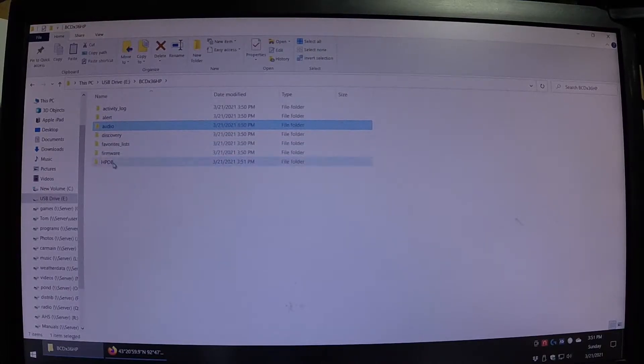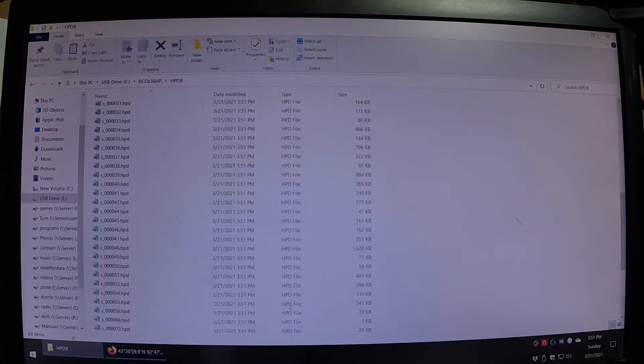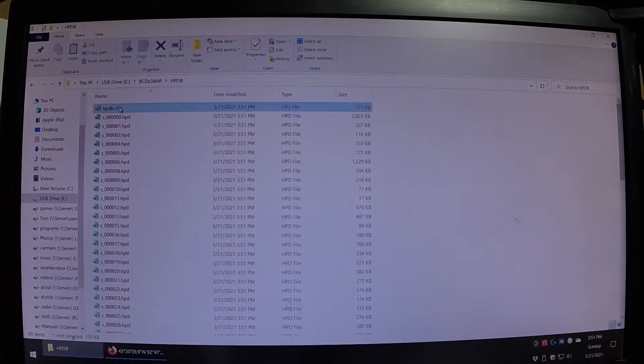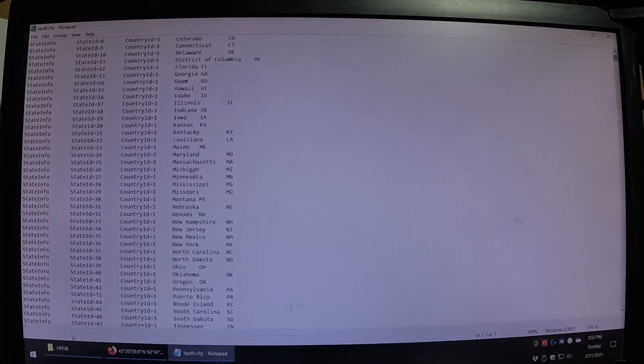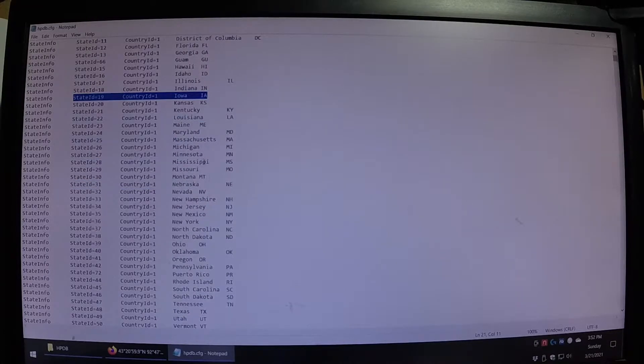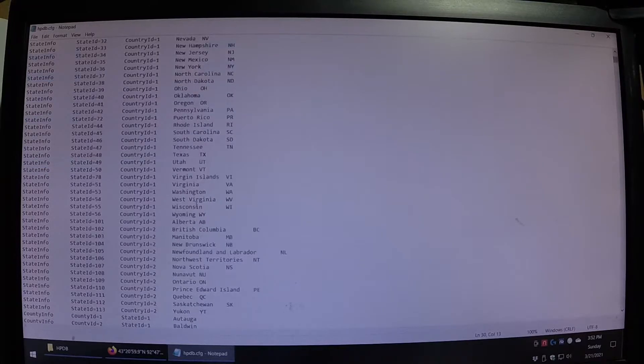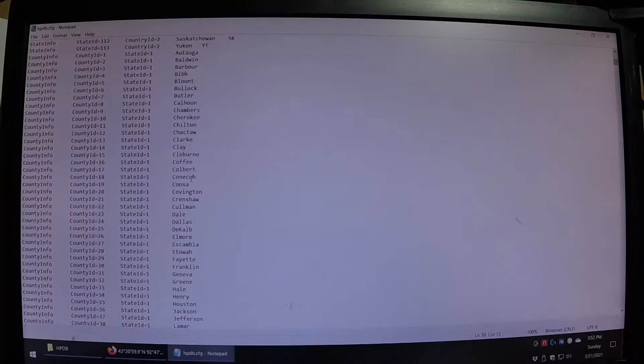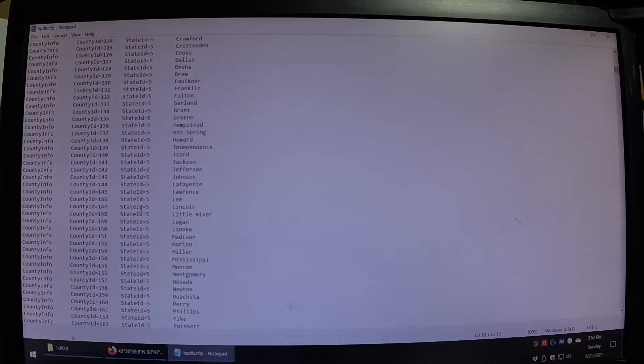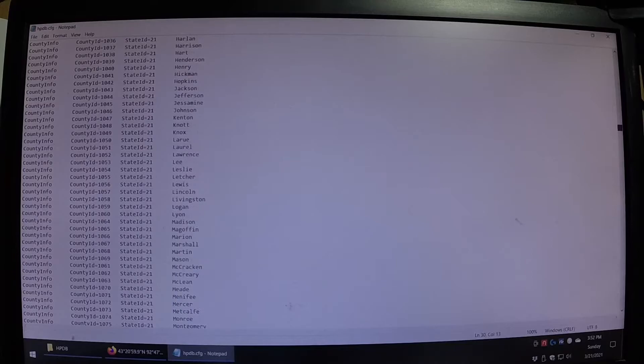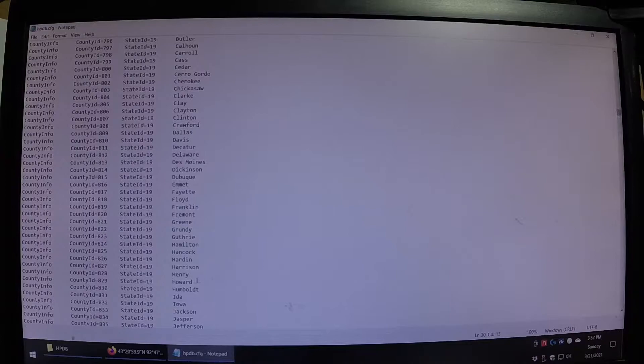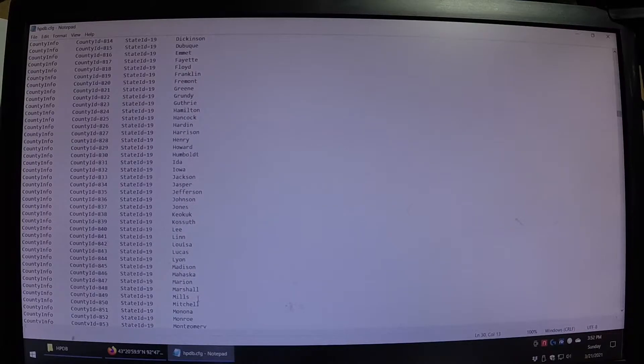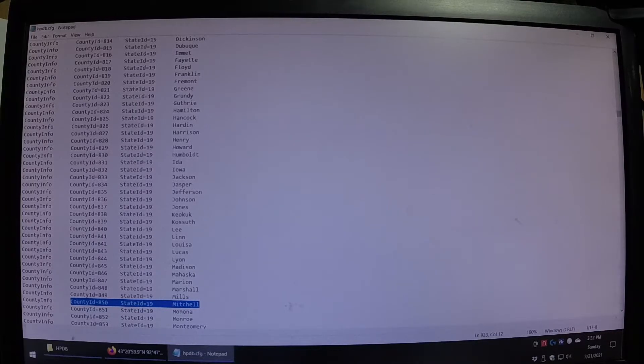What we want to do is get down here to this HPDP and when you open that up, it gives you a whole list of files and we'll look at the very first file and that's kind of like the index. It starts out with all the states. Here we got Iowa. Iowa's state 19 and down here we got Minnesota which is 27. We go down, then we get into the provinces of Canada, and then we start getting into the counties. Now if we go down to state 19, and we look for Mitchell County, here's Mitchell County, we're actually county ID of 850, state 19, county 850.